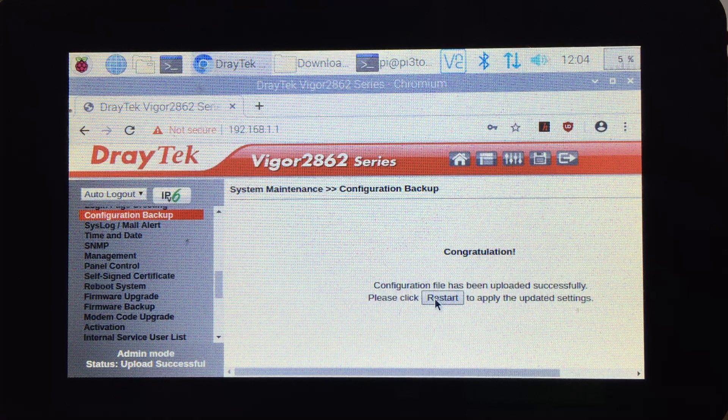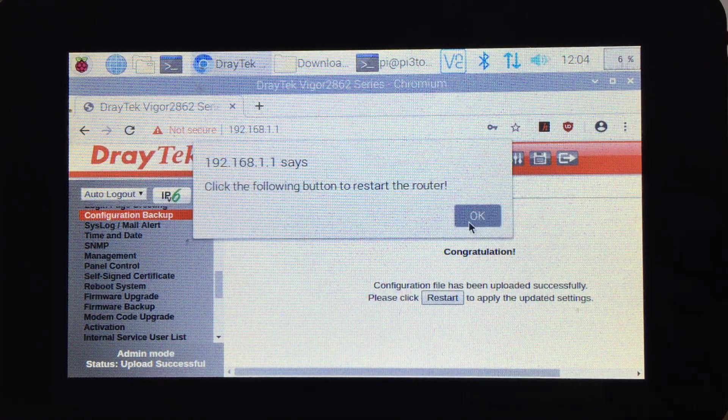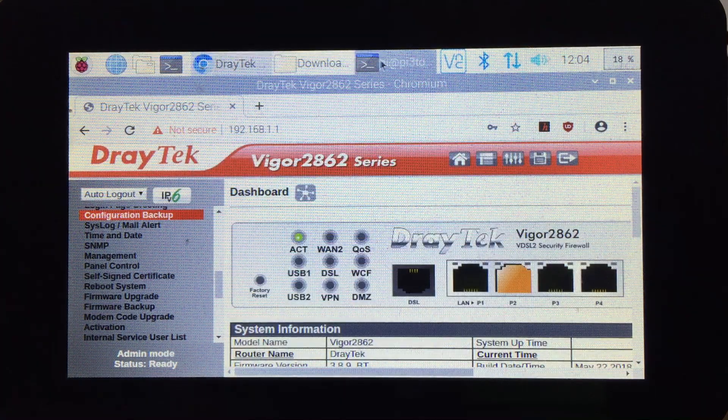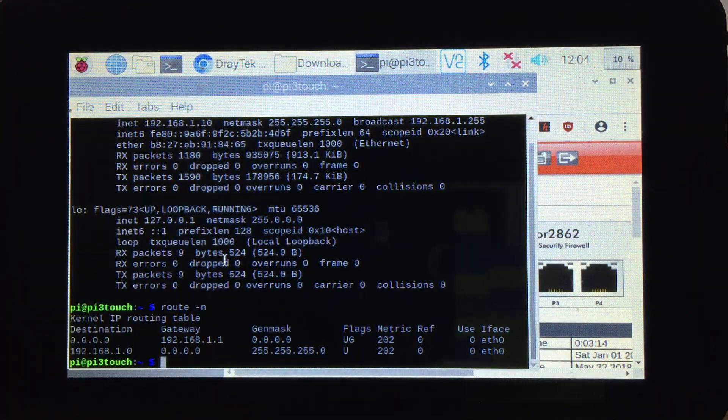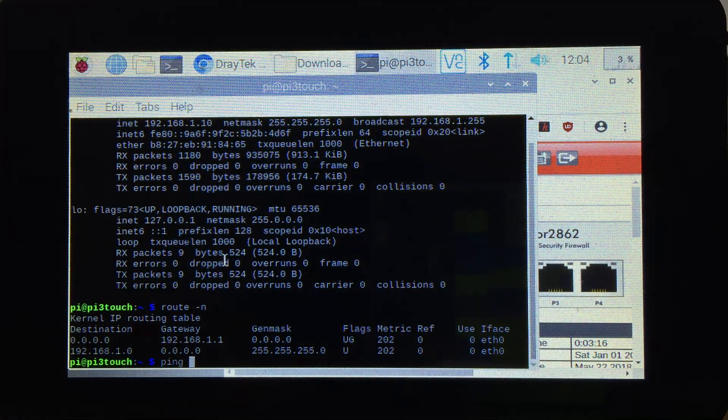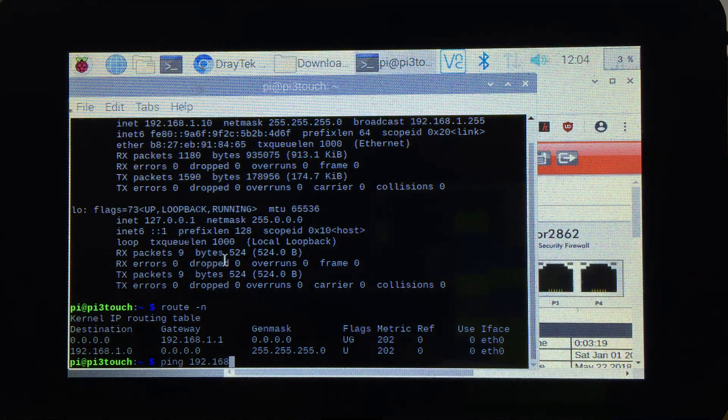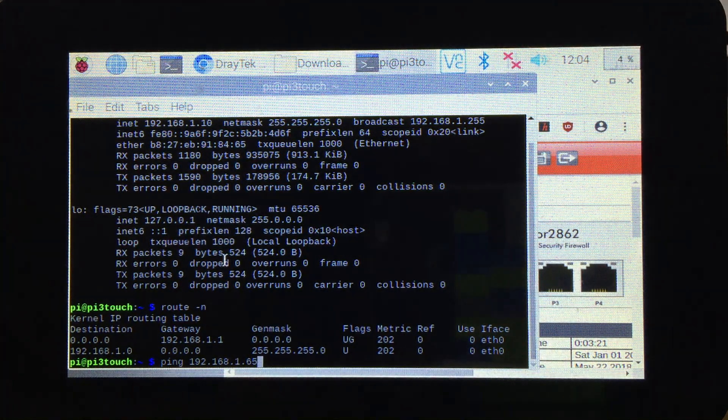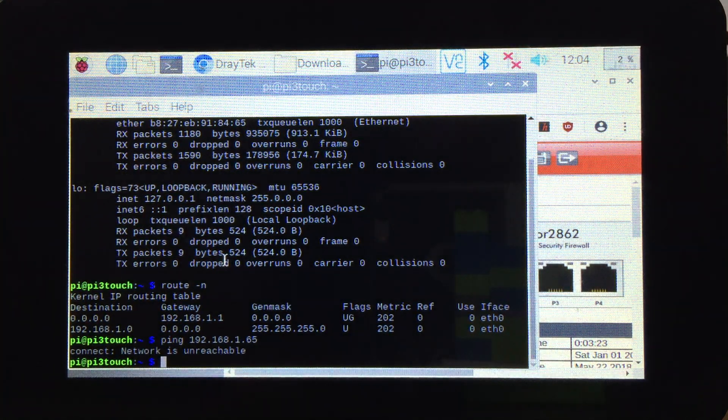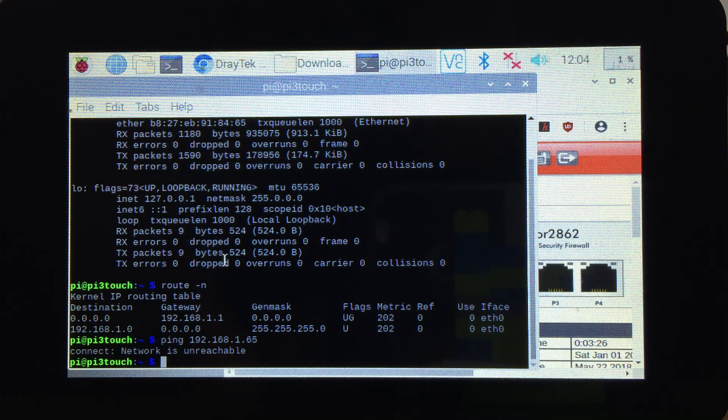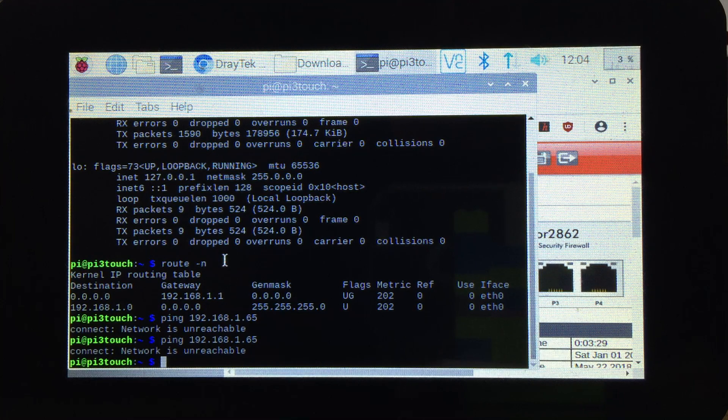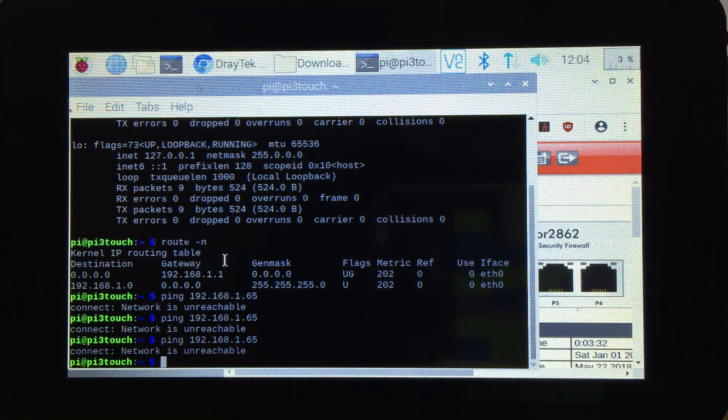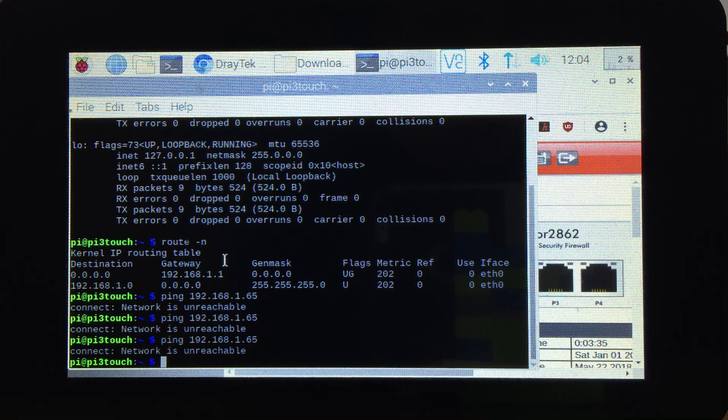Now we need to restart the DrayTek. Let's go back to the command line and do ping 192.168.1.65. It should start showing when the router comes back. At the moment, the router is rebooting, so it says unreachable.